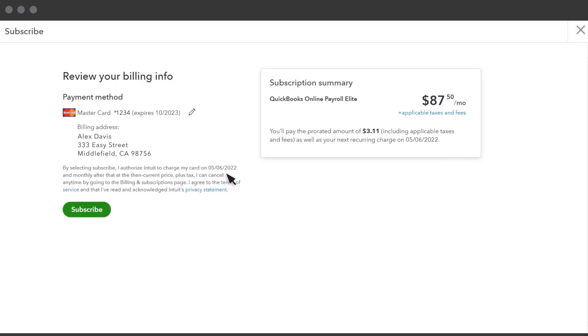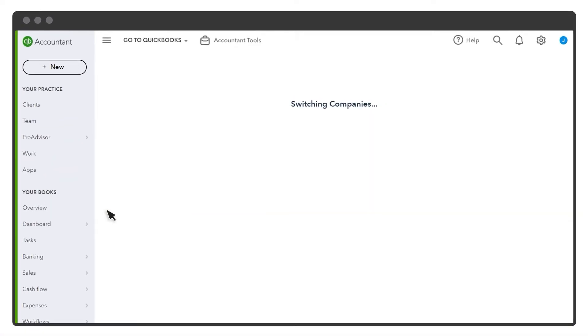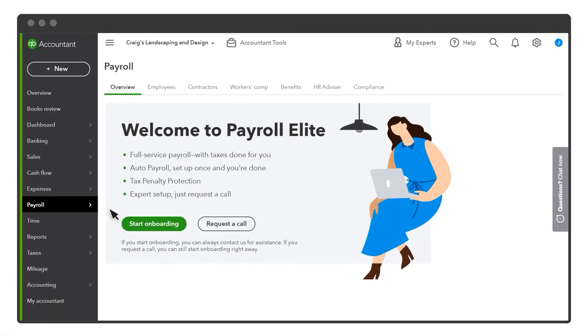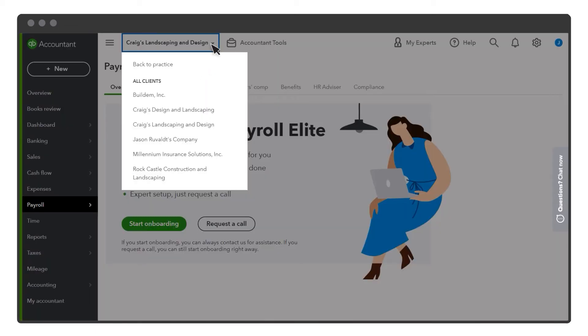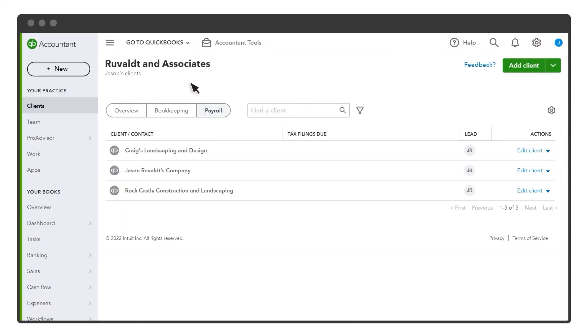Confirm your billing information is correct and then select Subscribe. QuickBooks switches to your client's company account so you can set up their payroll. You can do this right away or come back to it later. Let's switch back to our Practice. Now the client appears in the Payroll tab.